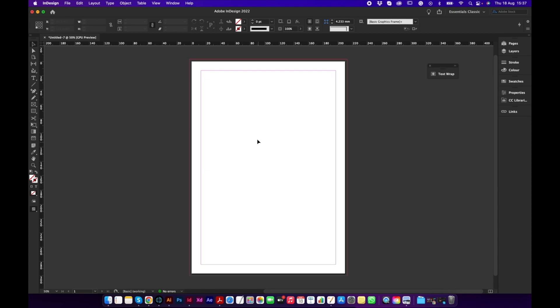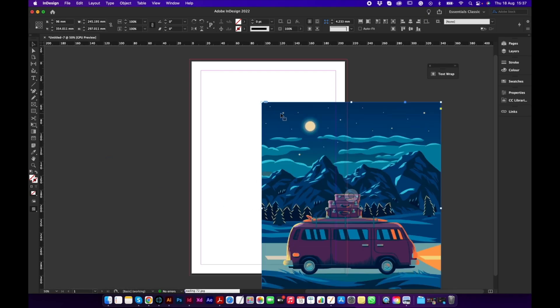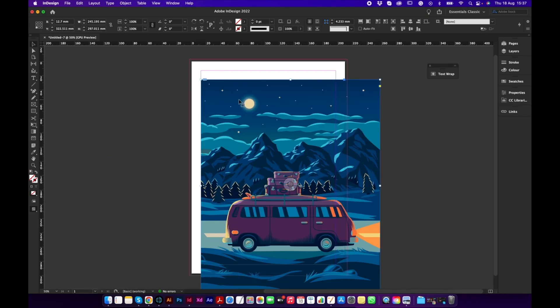Now that I have my document set up, the first thing I'm going to do is place my image — the image that I want to print out.